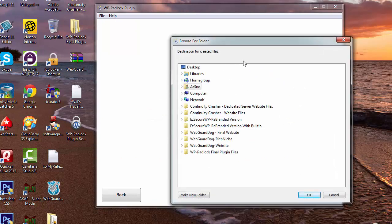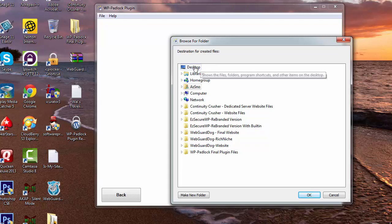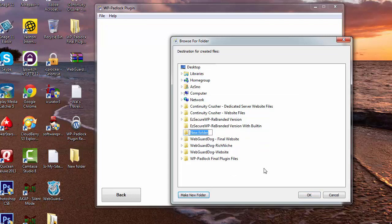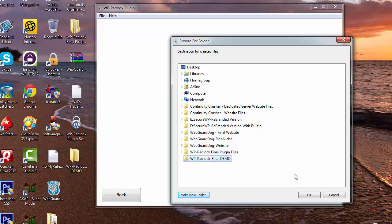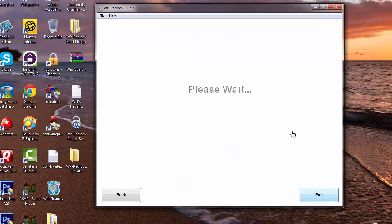Now it's going to pop a folder that's going to ask where you want the files saved. I'm just going to put them out on my desktop and I'm going to say this is WP Padlock final demo. You can name it whatever you want, it's just a folder, and we're going to click on OK.